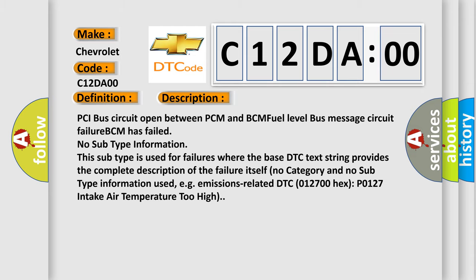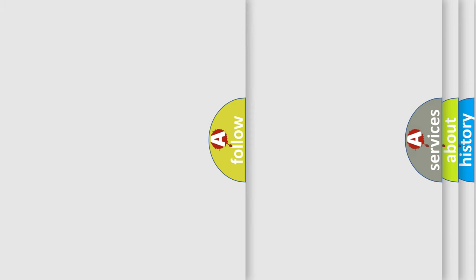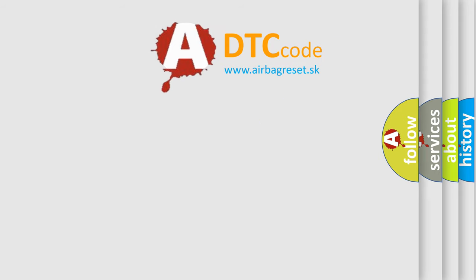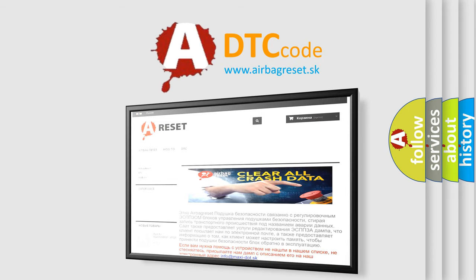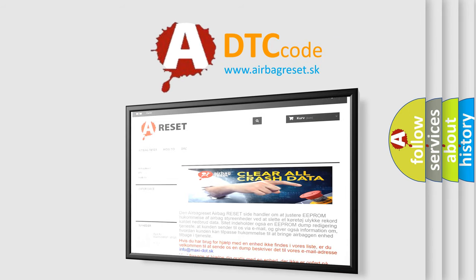The airbag reset website aims to provide information in 52 languages. Thank you for your attention and stay tuned for the next video.